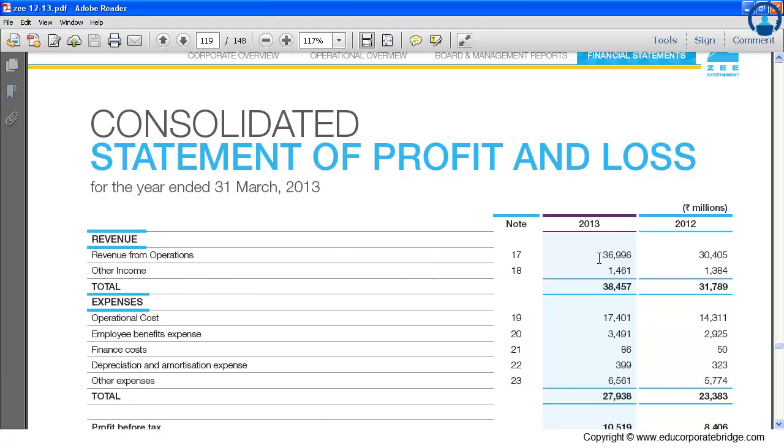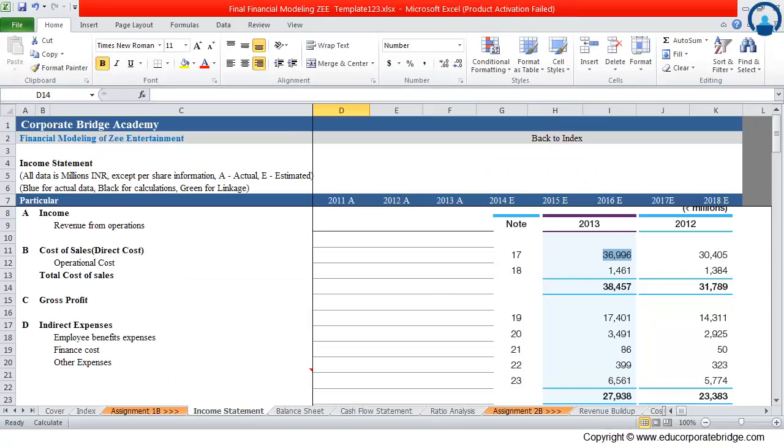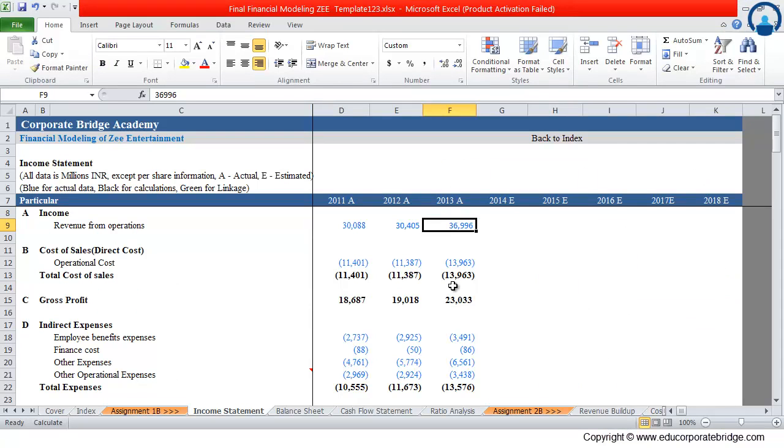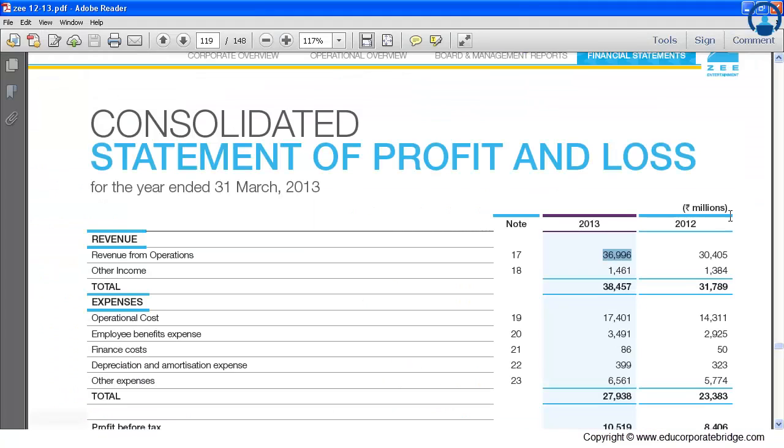And the same matches with our financial model, that is 36,996 millions. If it is in lakhs or crores, we will convert the figures into millions. As in the annual report, the figures are already in millions.